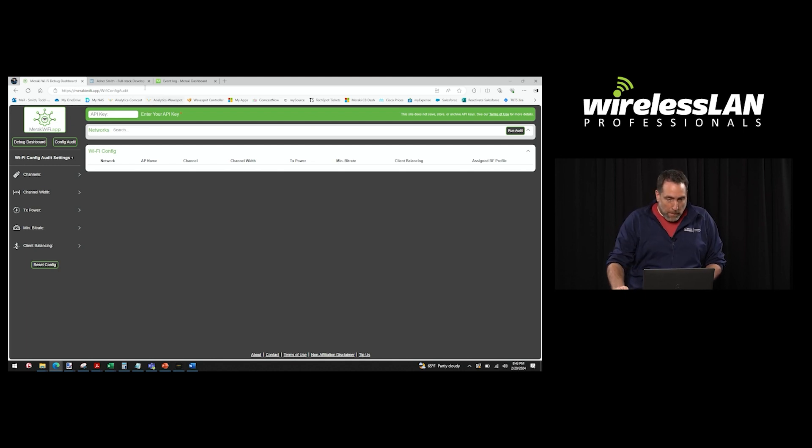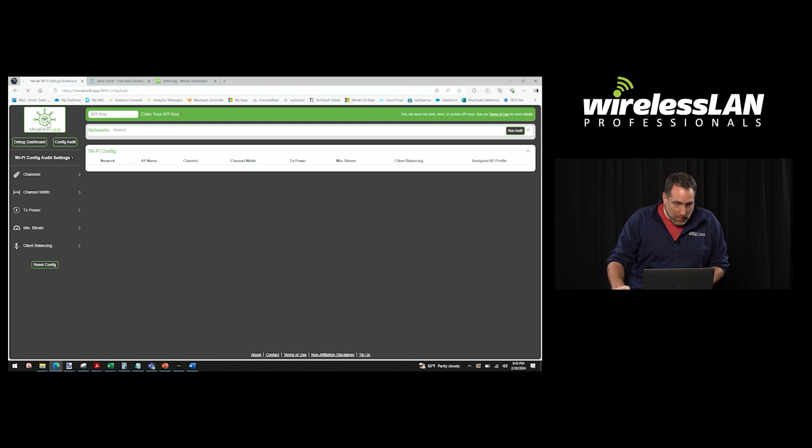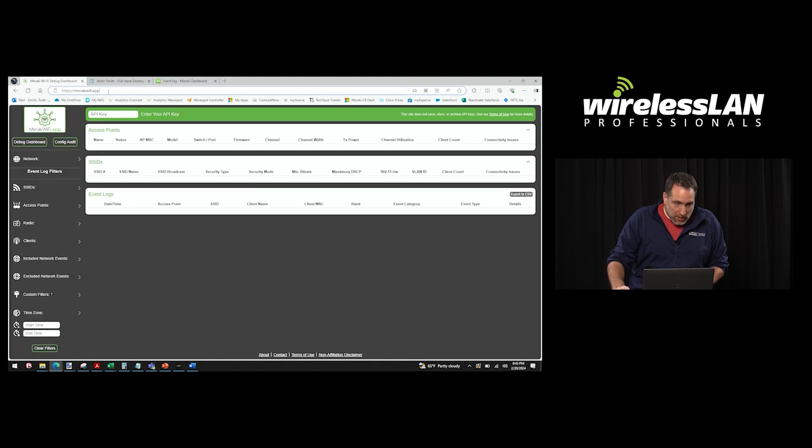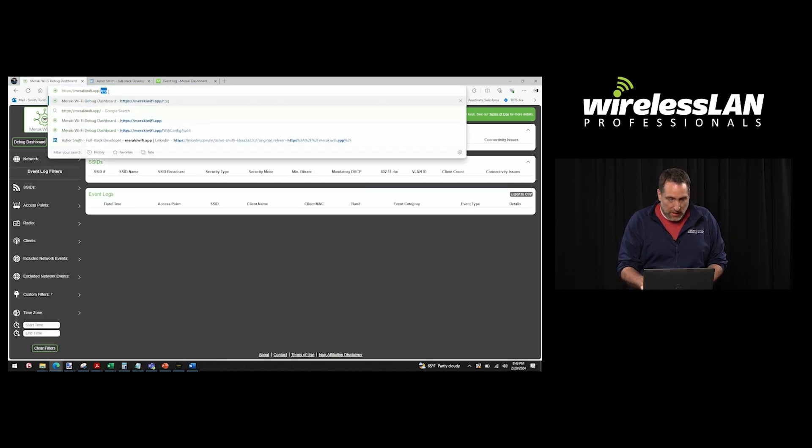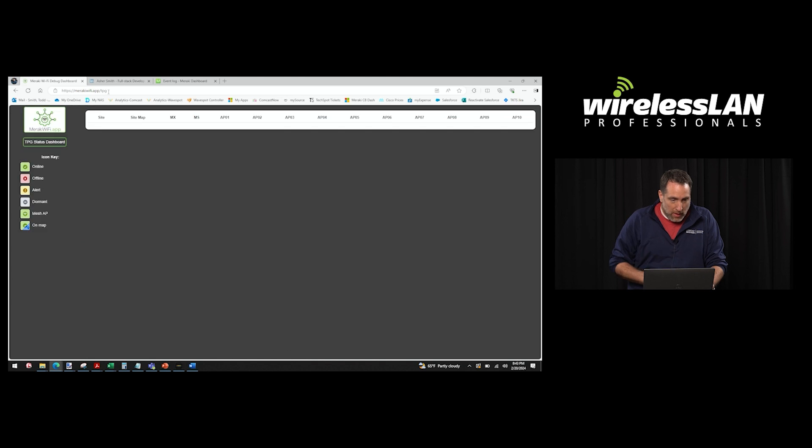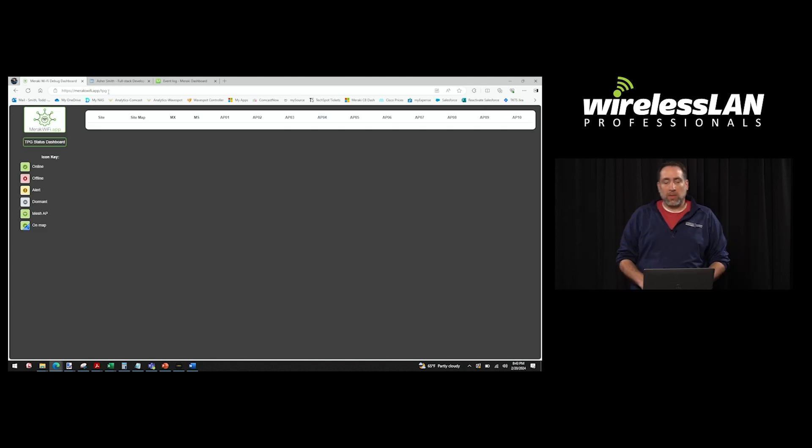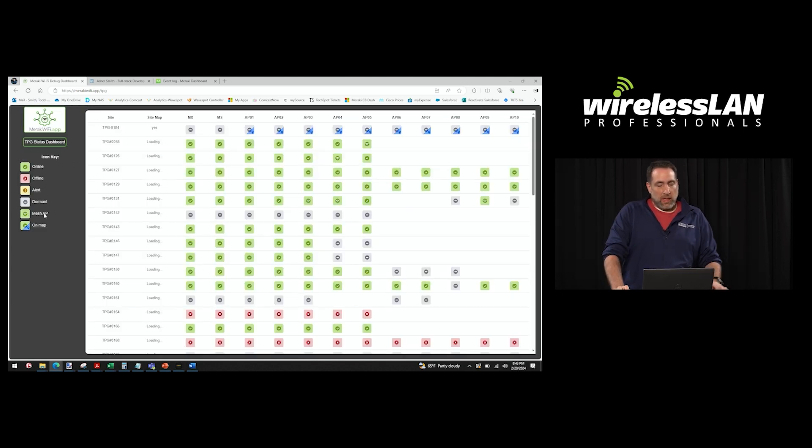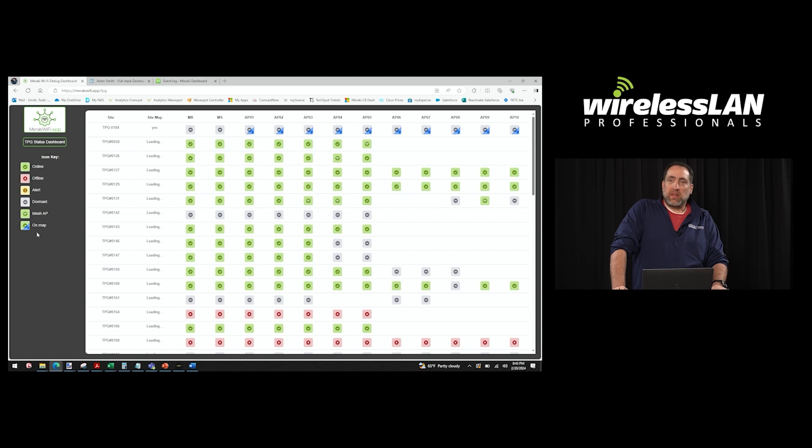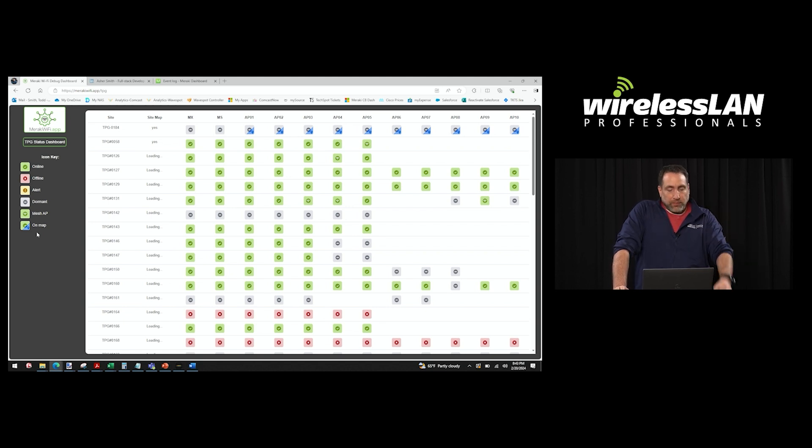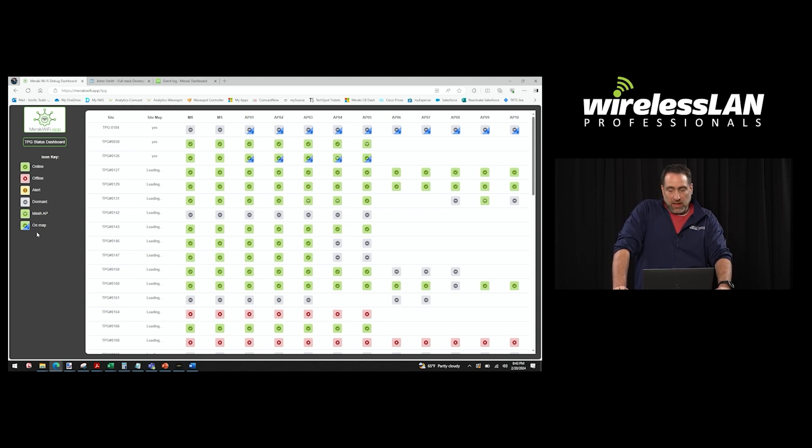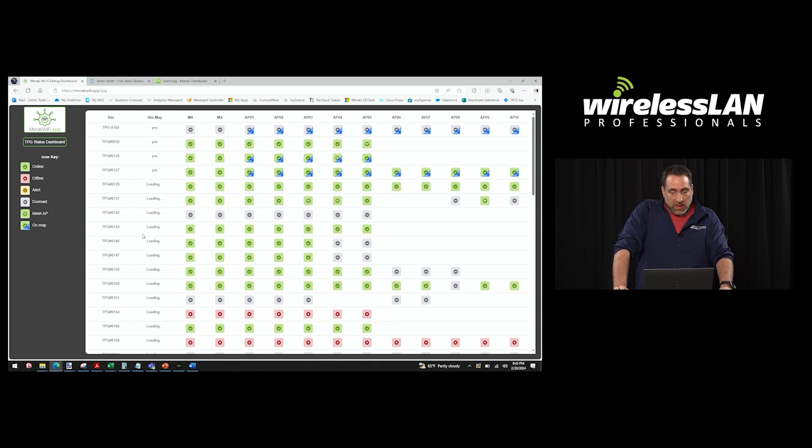And so we were running into several issues and just trying to stay on top of all of that. So I told my son, you know, it'd be really cool if we can just at a glance, see all of the networks, all of the sites that have been installed or not, and what their current state is.